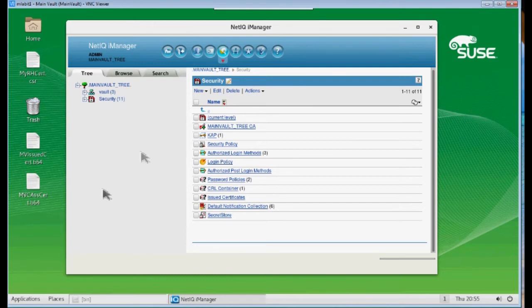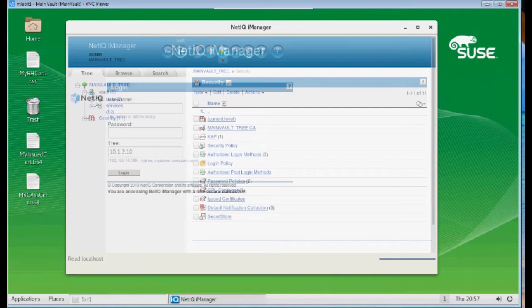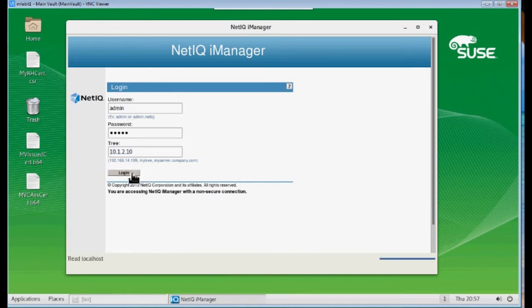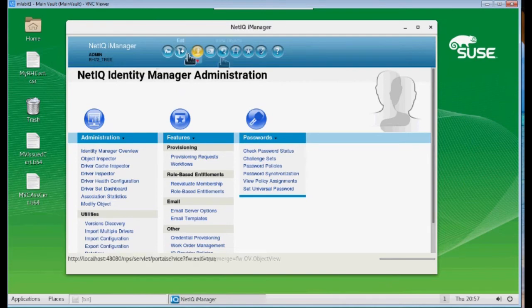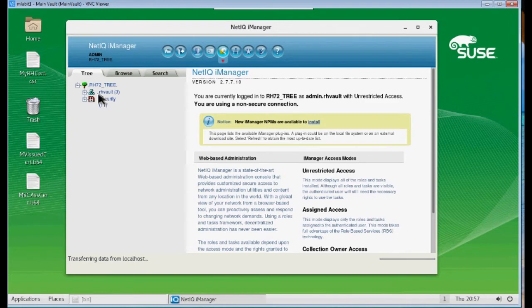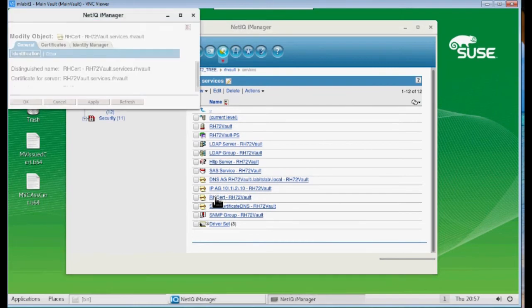Now, step five. We want to exit out of our main vault. And we want to log into our other tree. Now we're on the Red Hat tree here. And we want to view objects. And we want to browse to where our KMO object is, the one we created. And we want to click on that object.